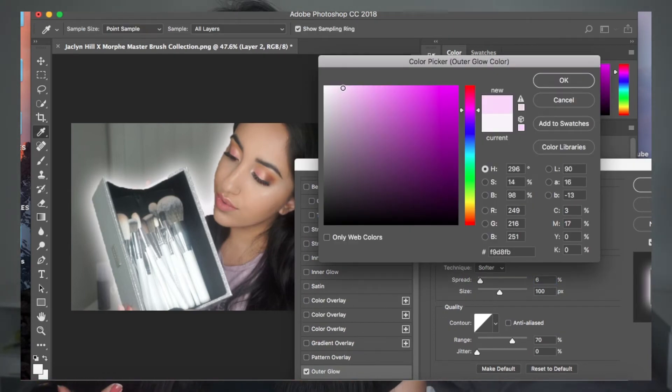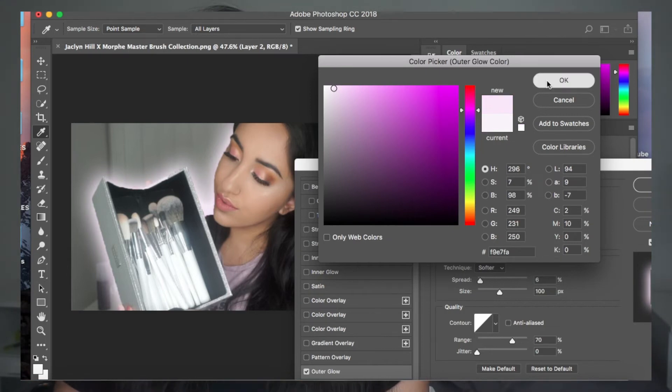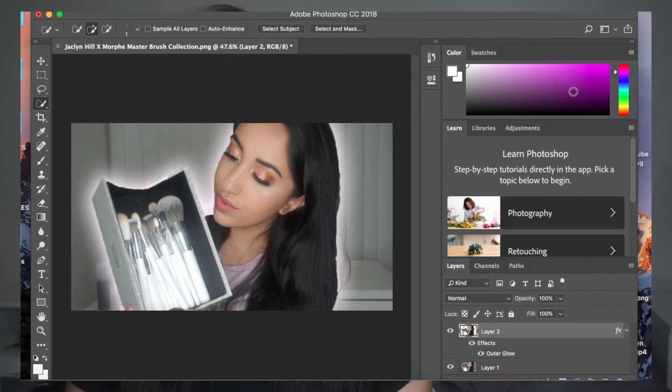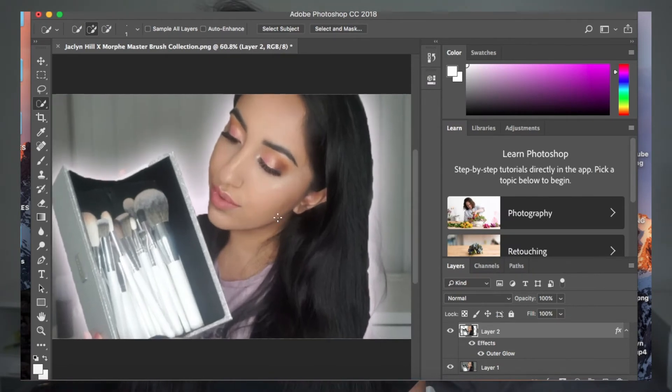I went back to the lighter pink just because I thought it was cuter. And honestly, guys, that is pretty much it — that's how you get the outer glow on your subject. I know I don't really know some of the correct terms for certain options in Photoshop, but this is not supposed to be a super advanced tutorial. This is supposed to get you straight to the point of what you need to do.